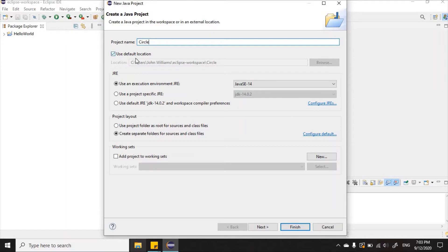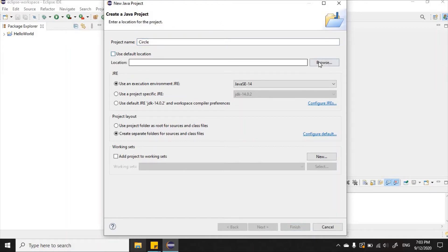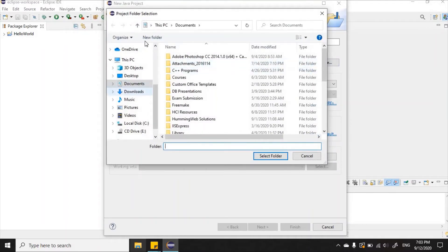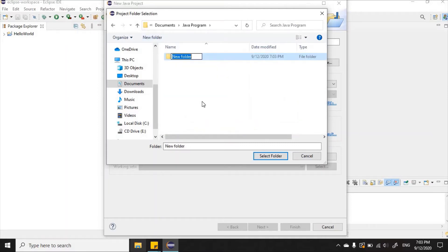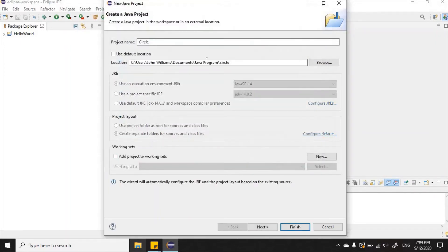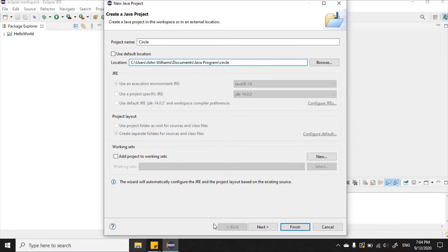If I wanted, I could change the default file location. I'll just uncheck 'Use default location' and then browse to create a new folder called 'Java Program'. Inside that folder I'll create another folder called 'circle' and select it. So now it's being saved exactly where I want it on my drive.